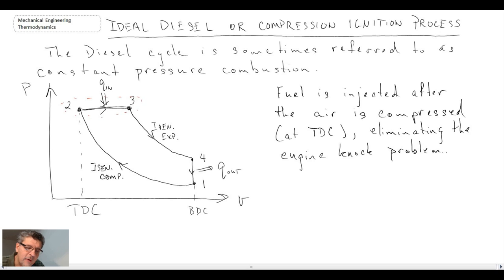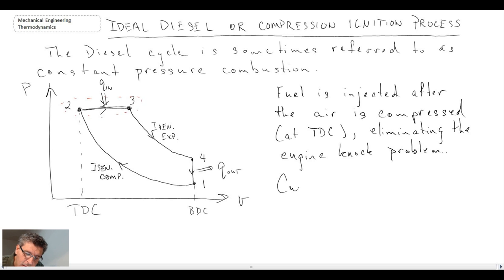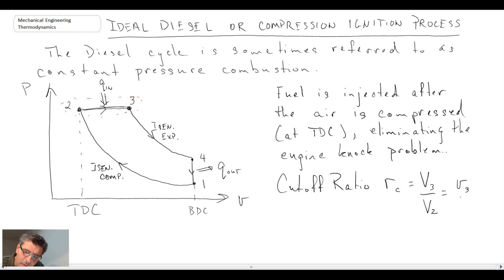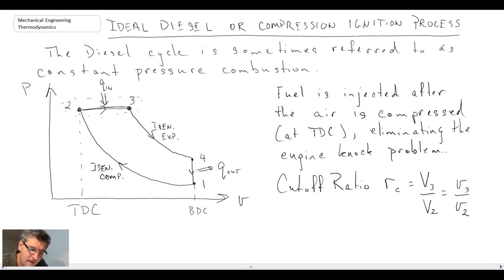Another parameter we will use when looking at the thermal efficiency of the diesel is the cutoff ratio. The cutoff ratio, written as r subscript c, is the volume at state 3 divided by the volume at state 2. Given we're dealing with a closed system of the same mass, we can write it as the specific volume at state 3 divided by the specific volume at state 2. This cutoff ratio will be used in the expression for the thermal efficiency of the diesel cycle.